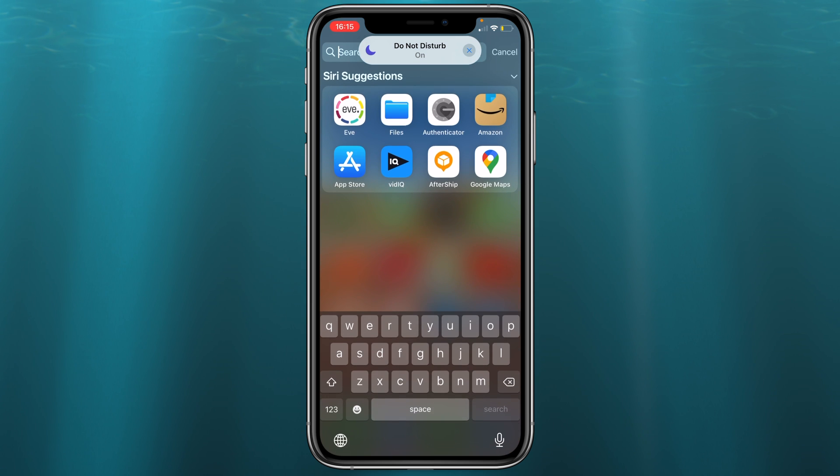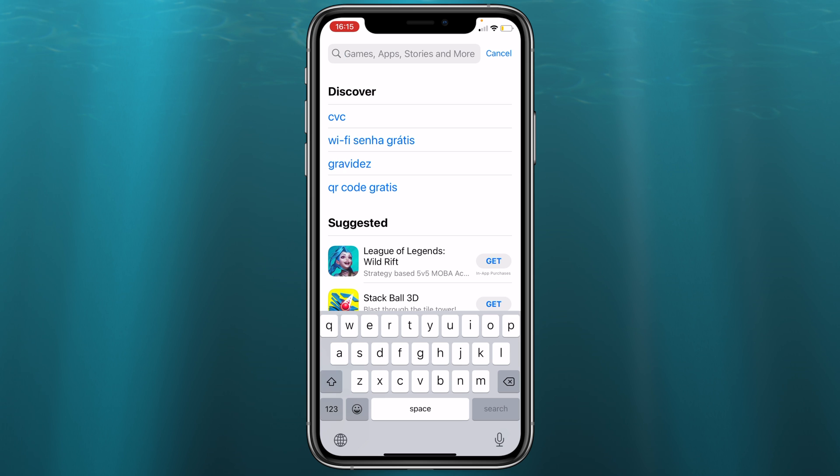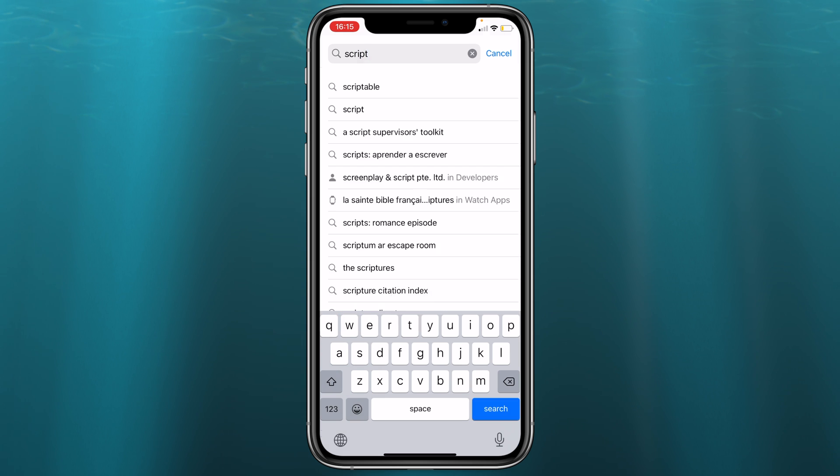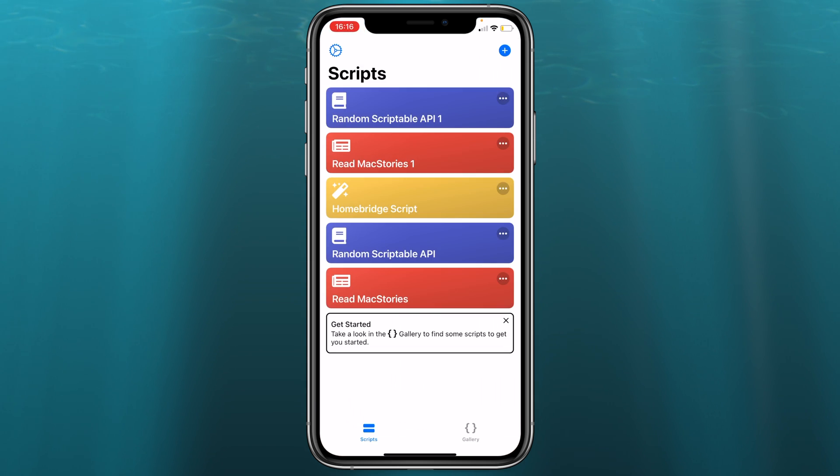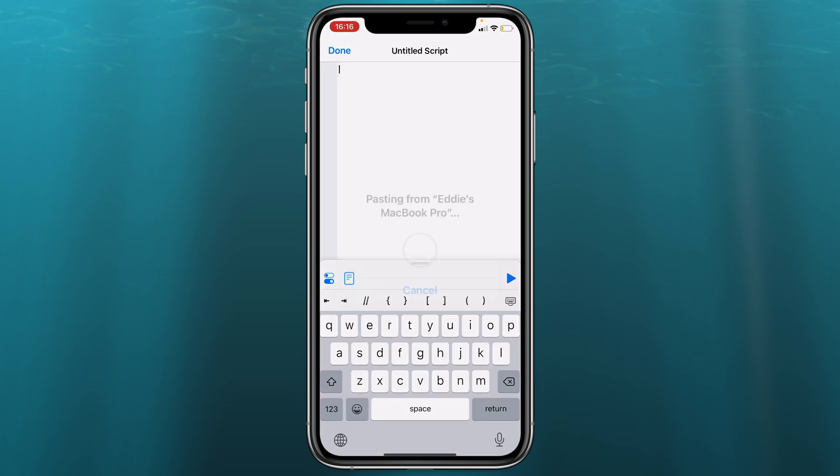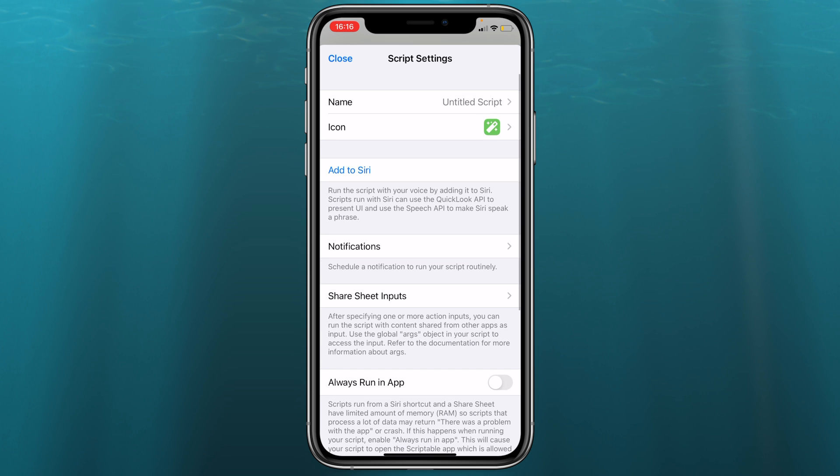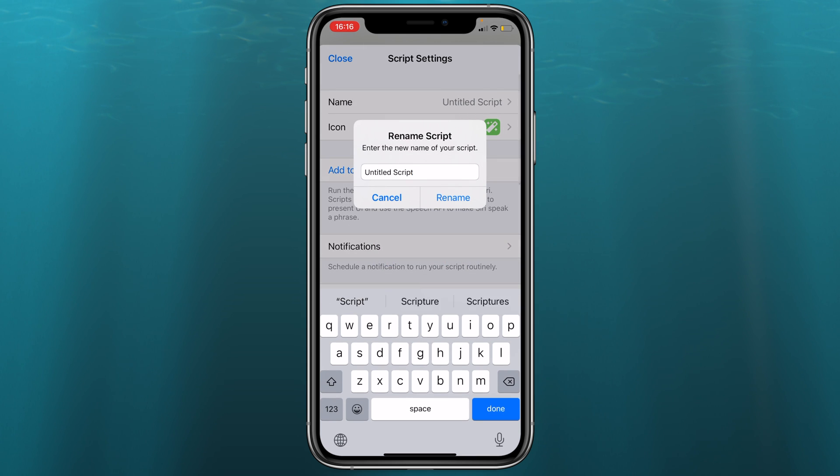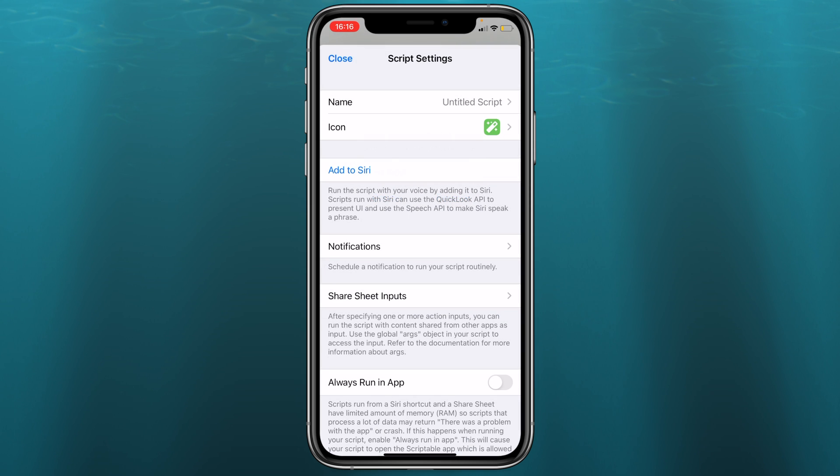Let's open up the app store and we're going to look for scriptable. Let's download the app, open and let's create a new script, paste. Now once the configuration is pasted, you want to give it a name. So let's call this home script since I already have another one with homebridge. Rename, close.